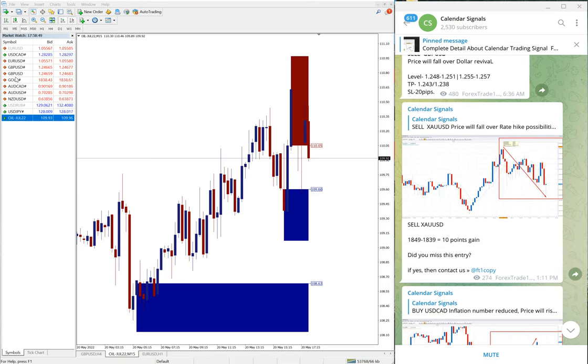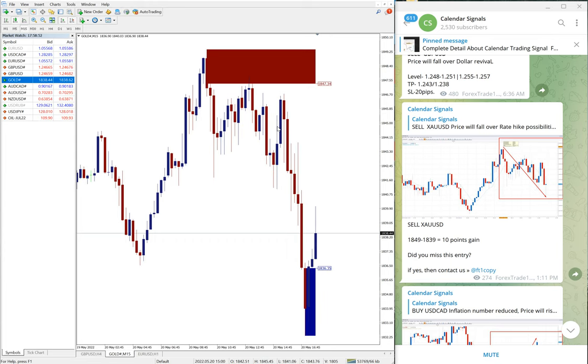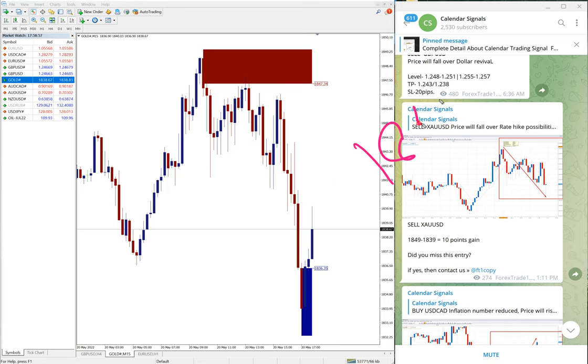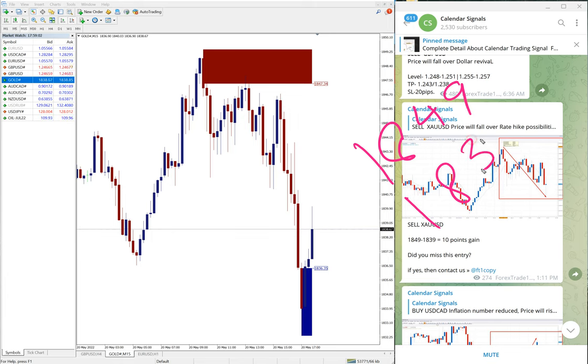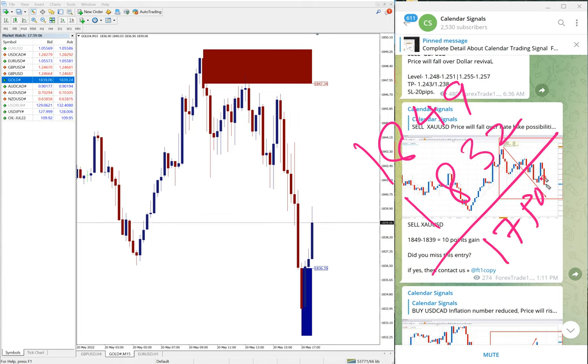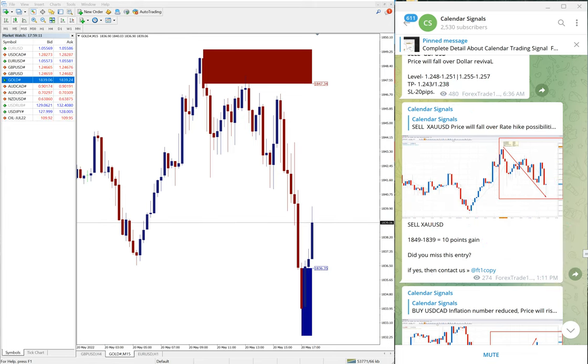So only this GBP/USD signal we posted at 6:36 AM GMT. Now we will see the performance of given signals. First, gold. Here is the gold chart. We gave sell, as you can see here, clear downtrend on gold. Moved from 1849 low to 1832, which is 17 points gain on gold, which is very good profit.